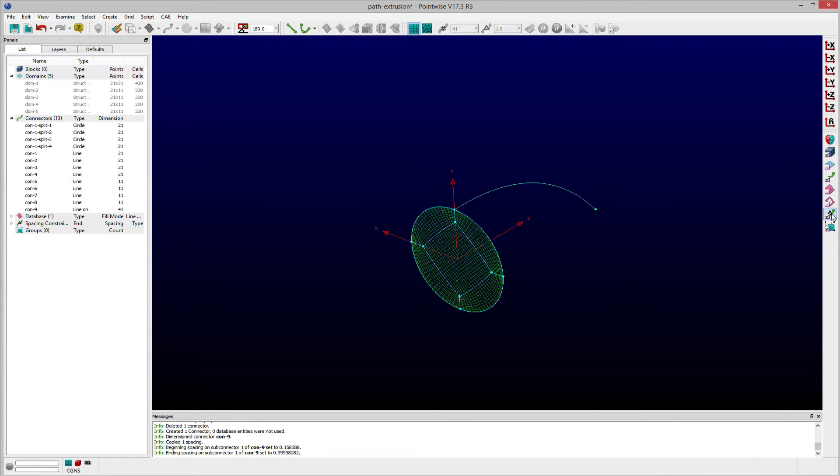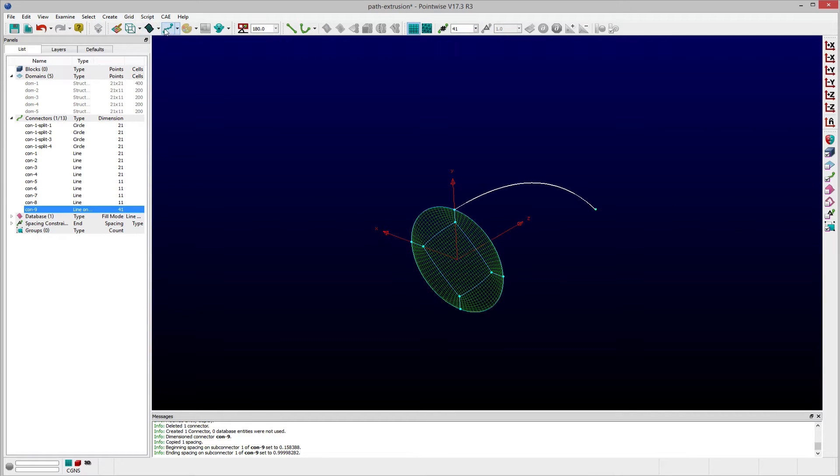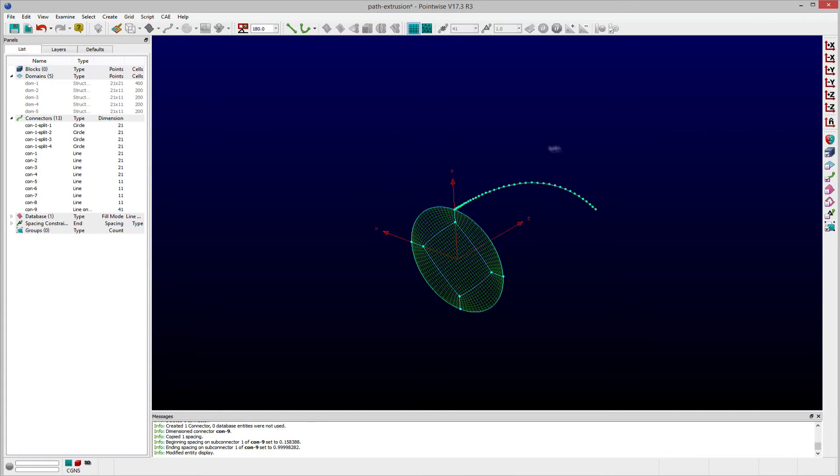Now when I go to create my extrusion, the resulting interior cells will follow the shape and point distribution that have been prescribed on this connector.